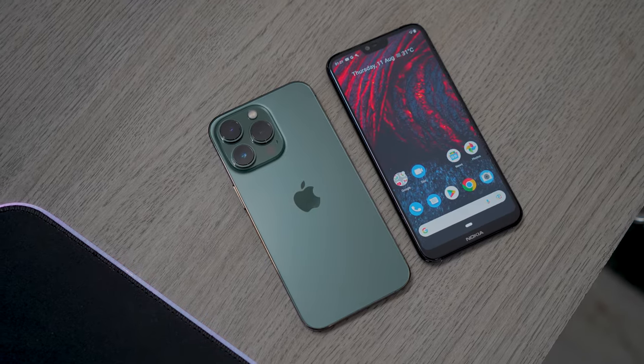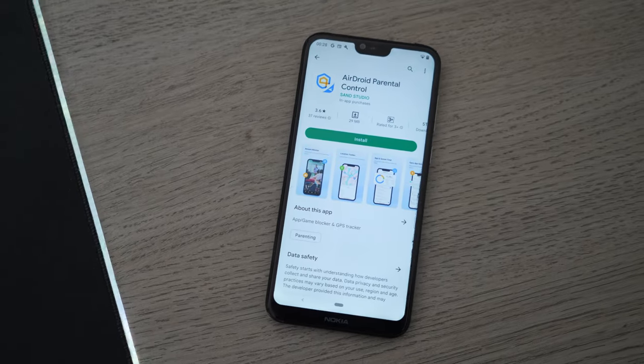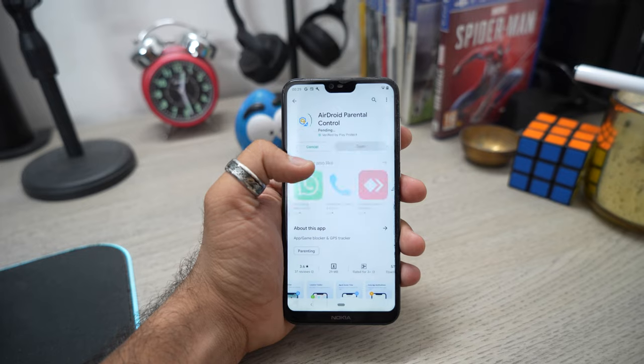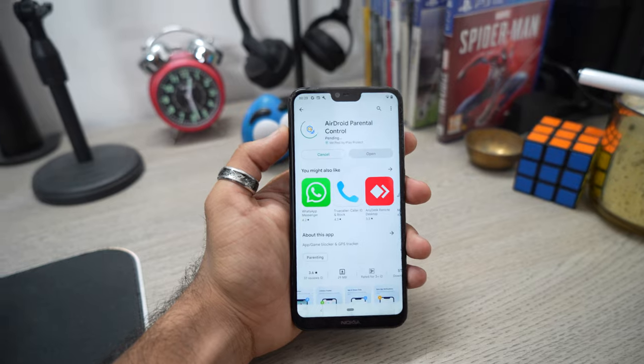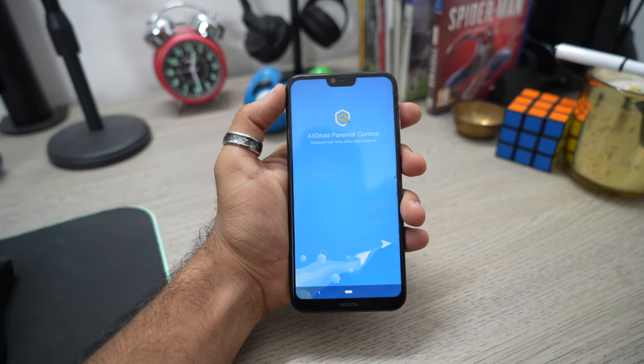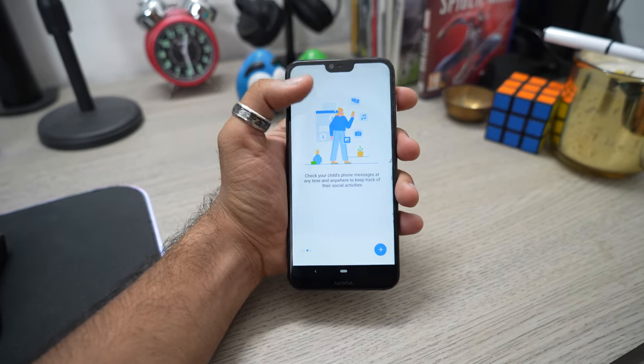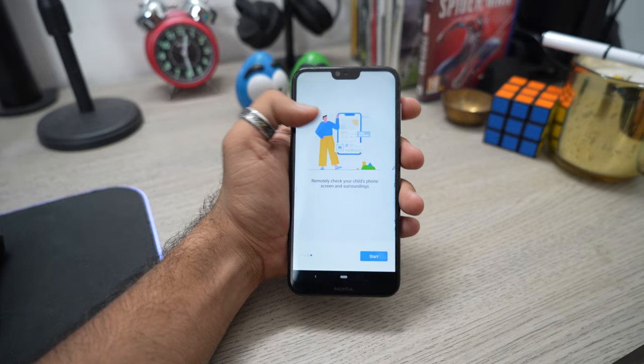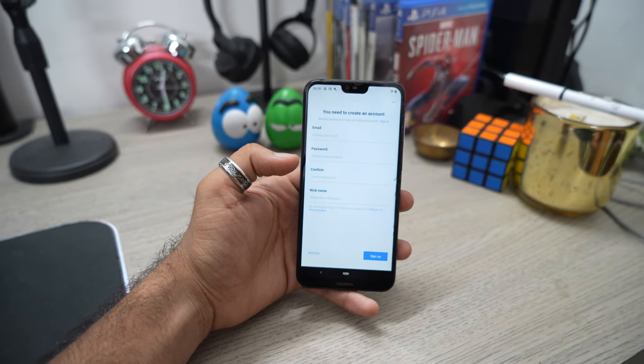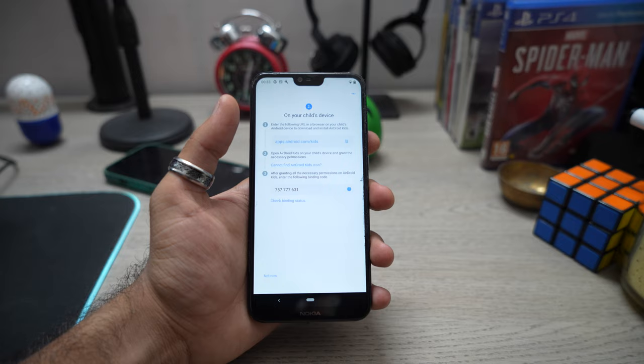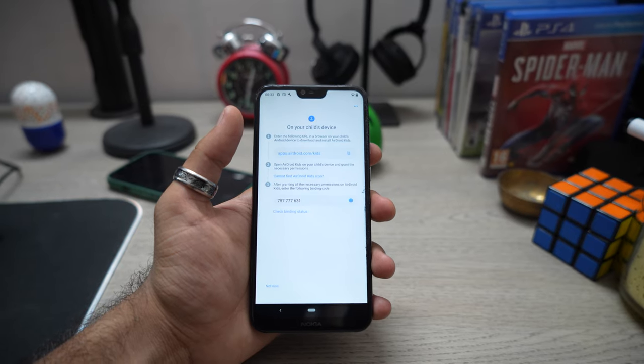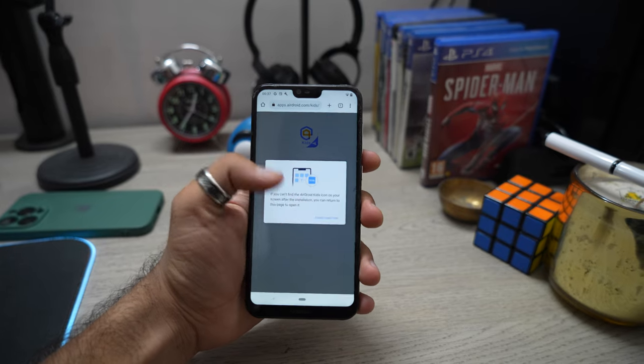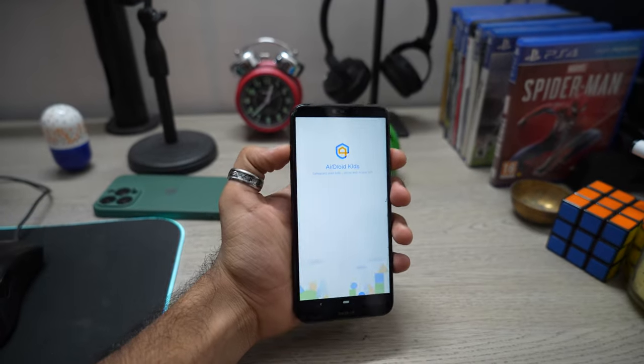This software is available on both Android and iOS. For Android, you can install the app directly from the app store. After installing the app, open it and it will show you some information about the app. Skipping that will take you to the login page. Just create an account or login. After logging in, the app will ask you to go to a link and download the kids app. After installing the APK for the kids app from the link, just open the app.